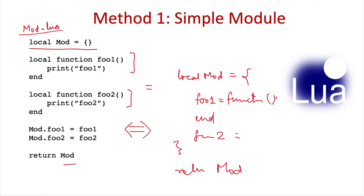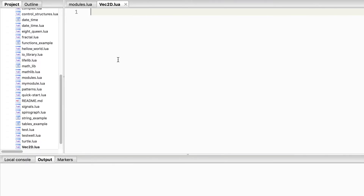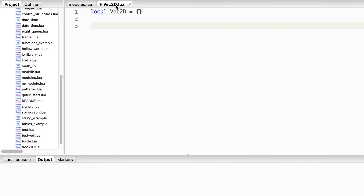Let's look at method one. I've created a Lua file called vec2d.lua where we'll create a module to handle different operations on a 2D vector — that is, a vector in the xy plane. First we need to create a table, then define the operations we want to expose, such as how to create a vector given its two coordinates.